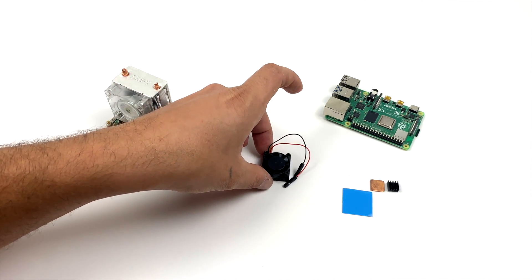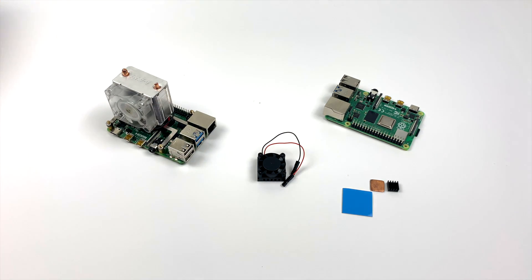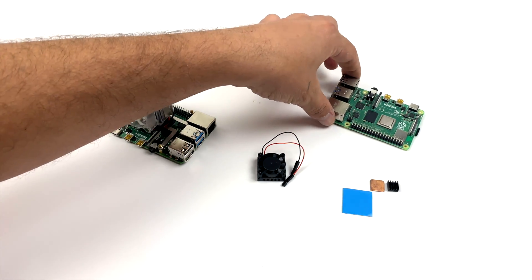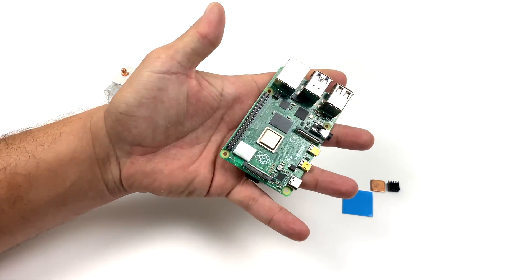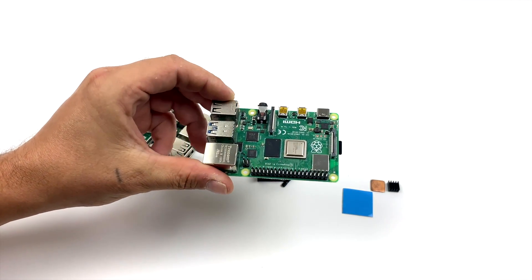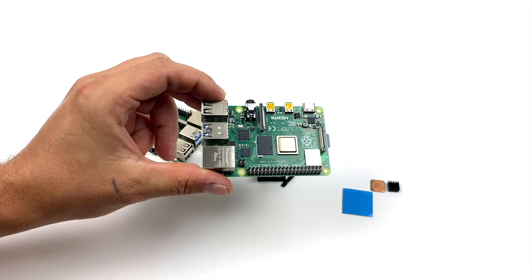This is known as the iUniker Raspberry Pi heatsink fan. On Amazon, it's compatible with the Raspberry Pi 2, 3, or 3B+, but it does work with the Raspberry Pi 4. And you can pick these up anywhere from $7 to $10.